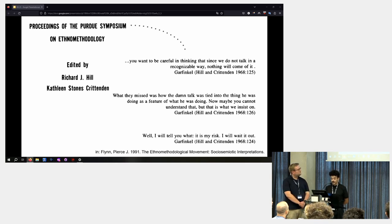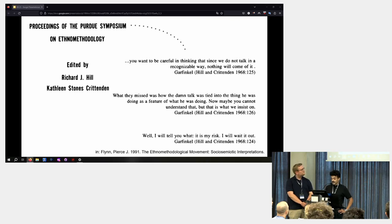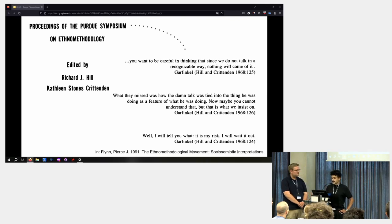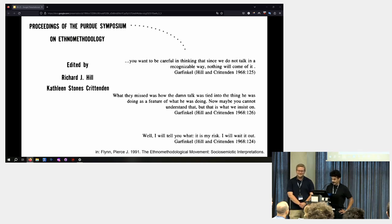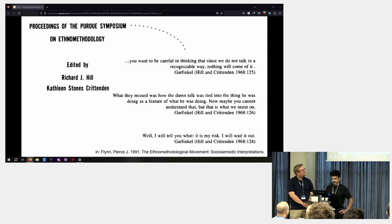Garfinkel gave, for example, this statement against language critics. What they missed was how the damn talk was tied into the thing he was doing as a feature of what he was doing. Now, maybe you cannot understand that, but that is what we insist on.